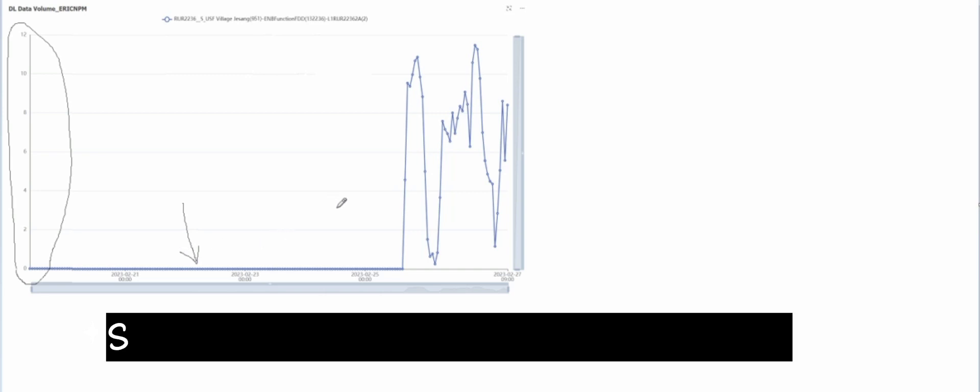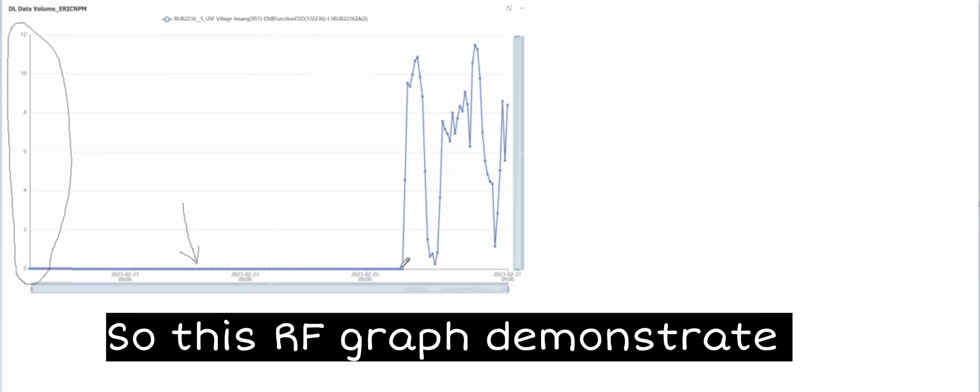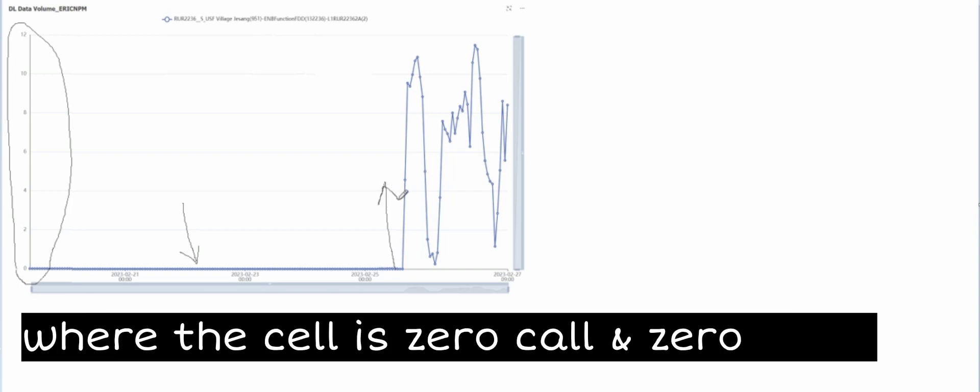As this graph shows the demonstration in the bottom or at the top and with the dates and also with the data volume mentioned at the left position, where the cell is in zero call or zero data.